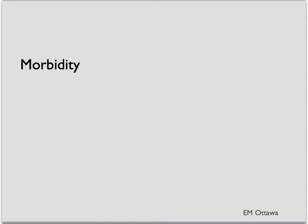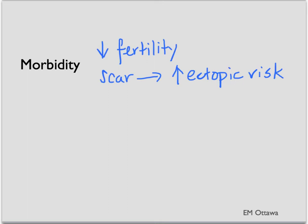Apart from the infection, PID can also cause infertility, while the scarring of the tube will increase ectopic pregnancy risk later on. It can also cause chronic pain in patients.